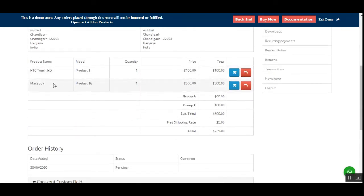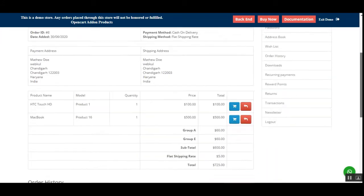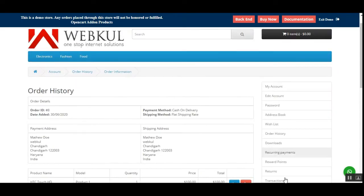Apart from that, we can also see the groups or the custom checkout fields that the admin had set up from the admin backend panel for the customer's selection. These details are also visible here under the My Order History section.